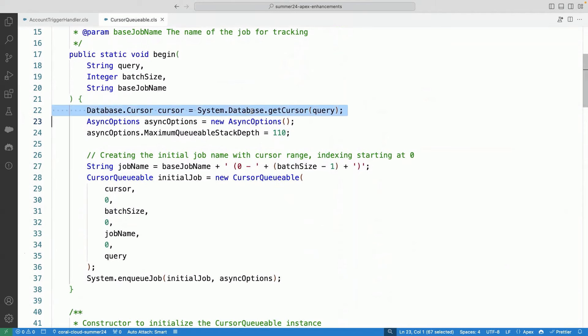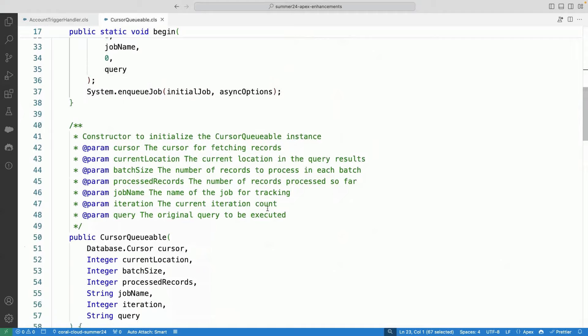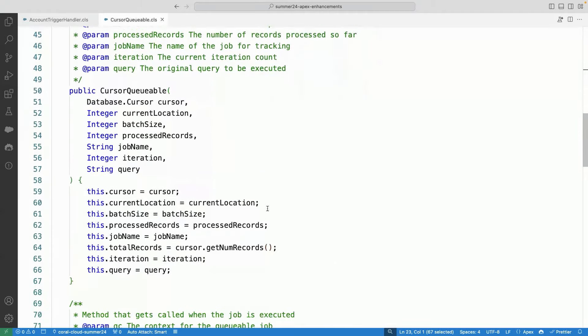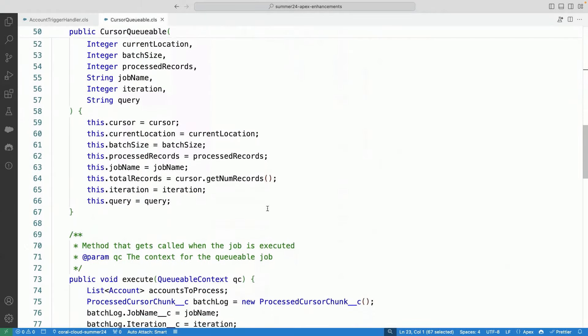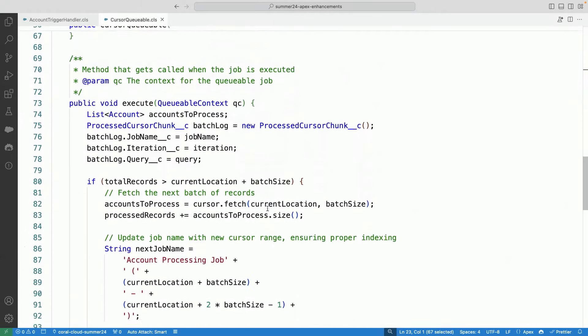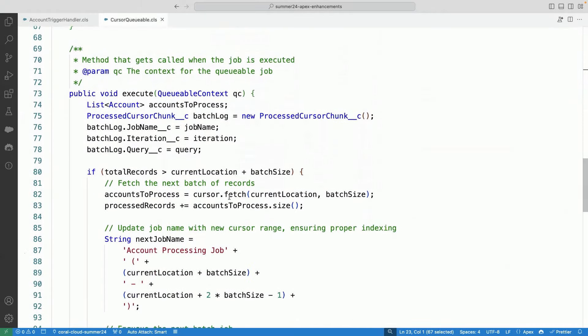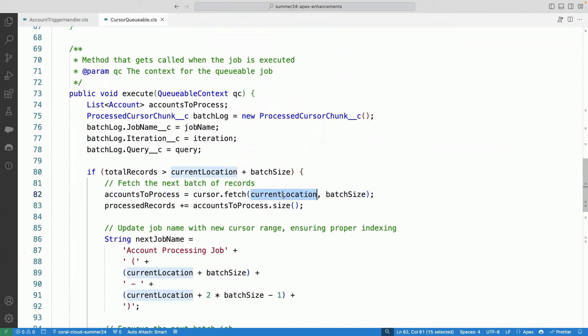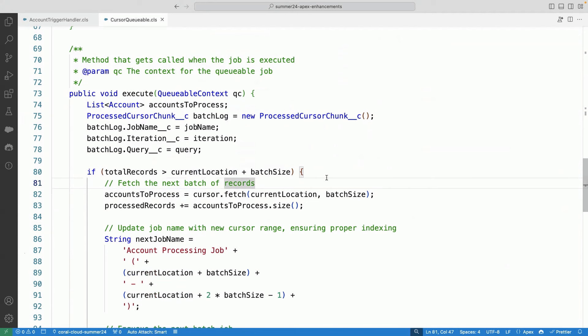And what I want to show you here is, I'm able to use this cursor.fetch, which allows me to pass in the current location and the batch size. So I can break this large set of query records that I have into the batches that I want to work with. So with this feature, you'll be able to process large chunk of records by breaking them into batches.